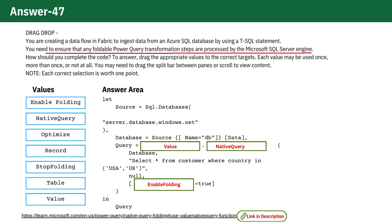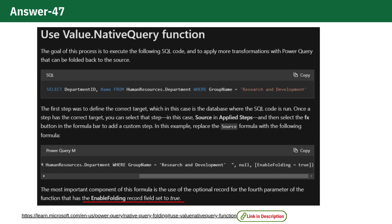A brief overview of query folding. This is a feature in Power Query that attempts to push as much of the data transformation logic as possible back to the data source.